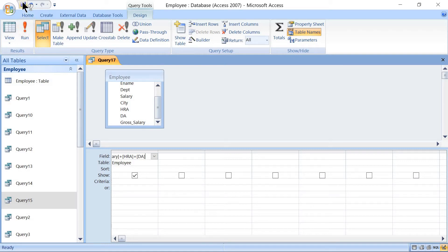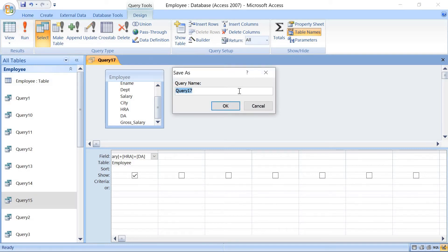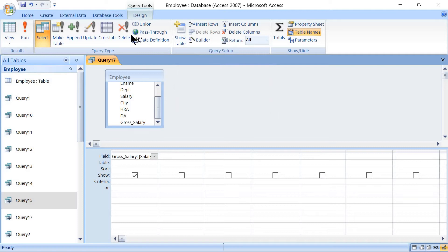Then save the query — this will be Query 17 — then click OK. Then go to Design Results and click on Run.